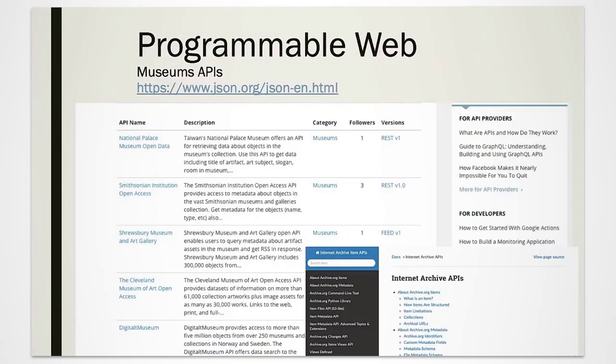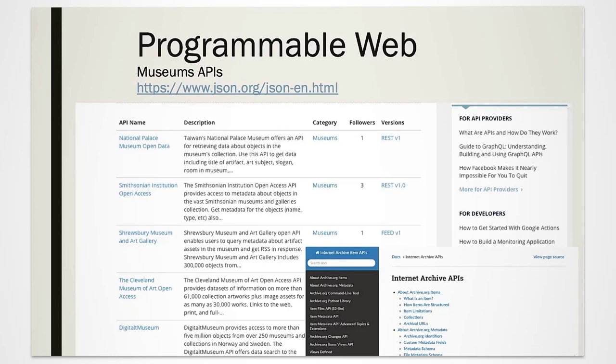There are many cultural heritage institutions which offer an API service for researchers. Be aware that many API services ask for an API key, which is a password you have to request before starting your query. You can request this key through the website of the institution you would like to explore. The API key will be part of your query string.